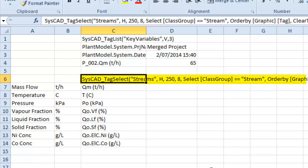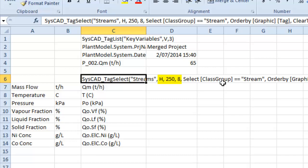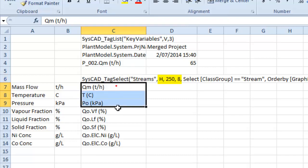And at the moment what it's doing is all units of type stream, which will be my direct links and my pipes, will be displayed. The form of the group is horizontal, so my tags will be in the horizontal form, so they'll be across the columns. And it looks down for eight rows.